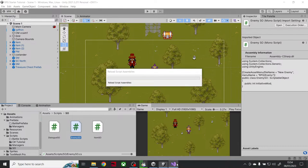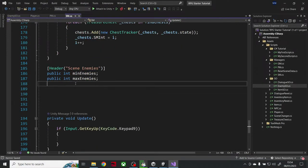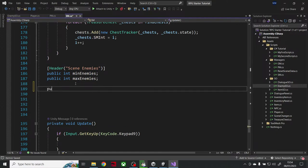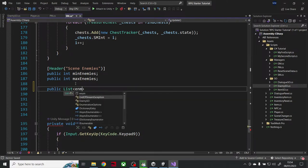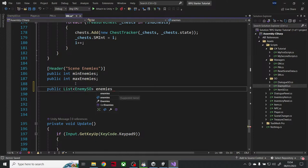Let me go back to the scene manager and add a public List of Enemy scriptable objects called enemies in area, initialized as a new List.